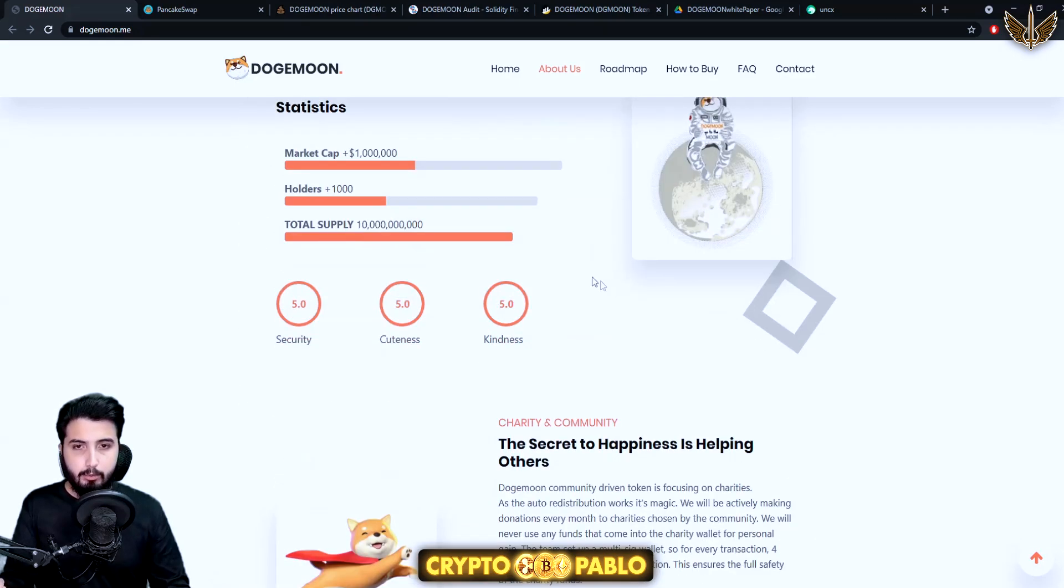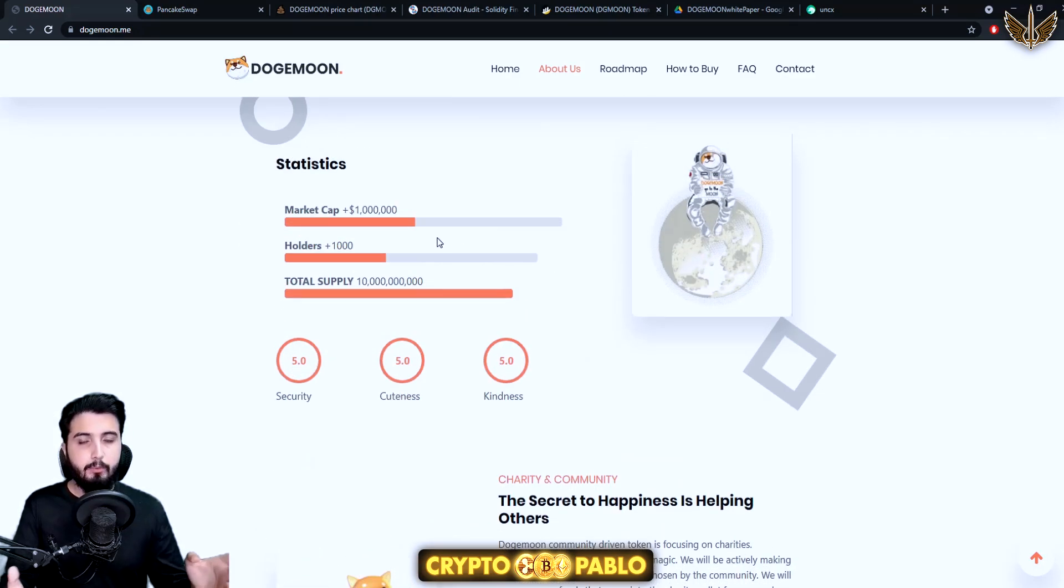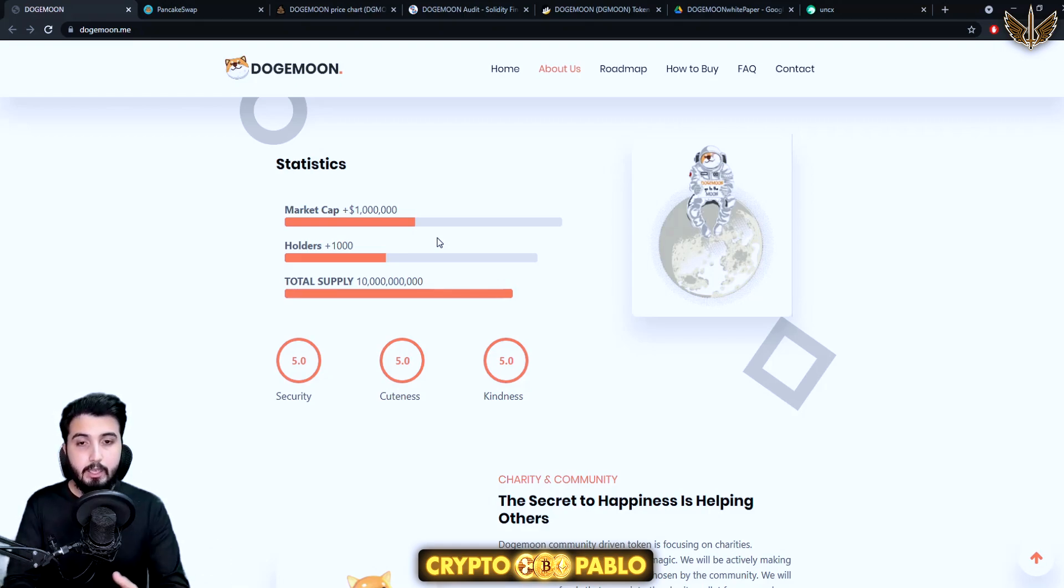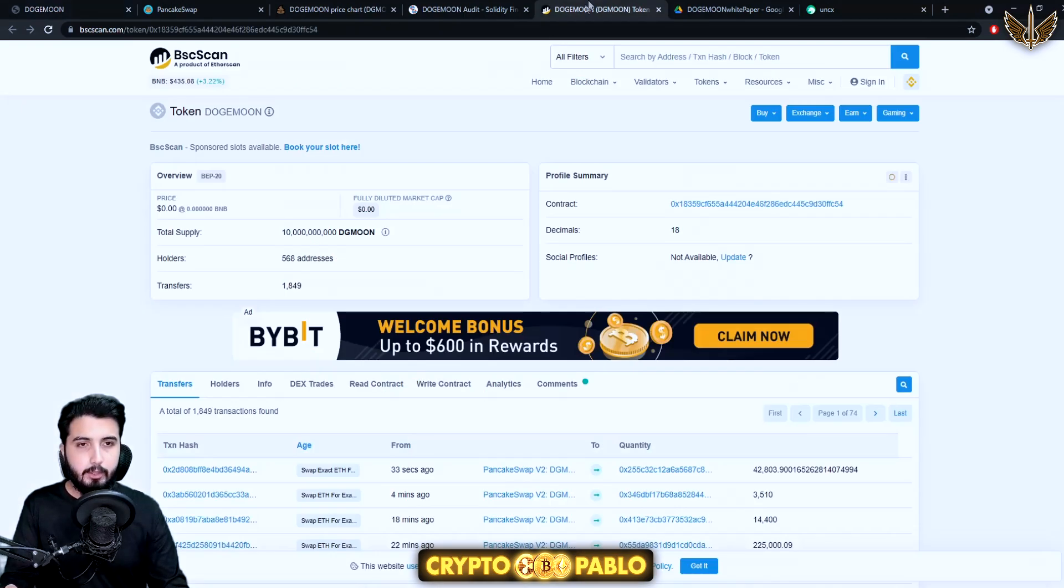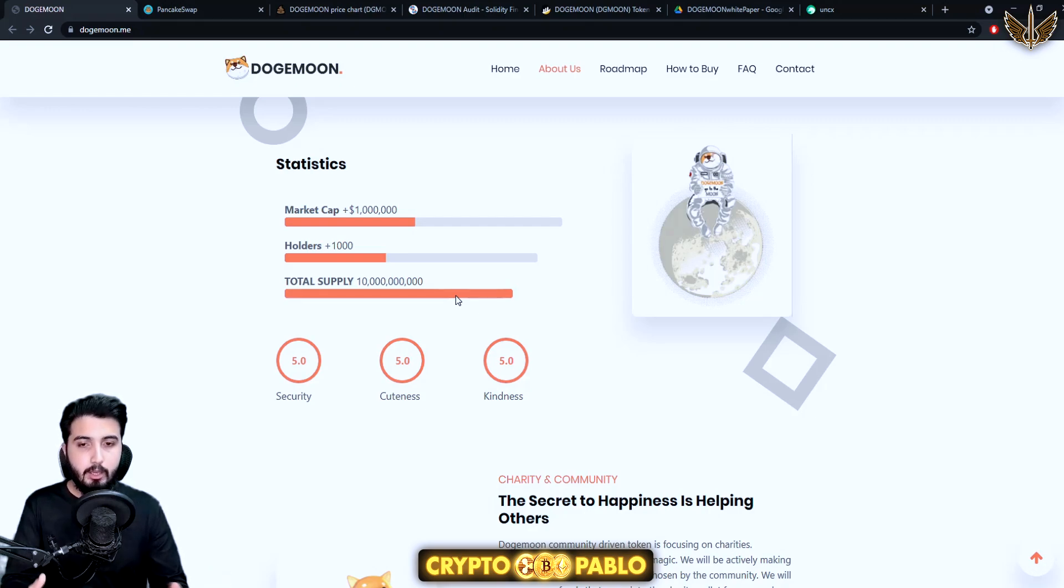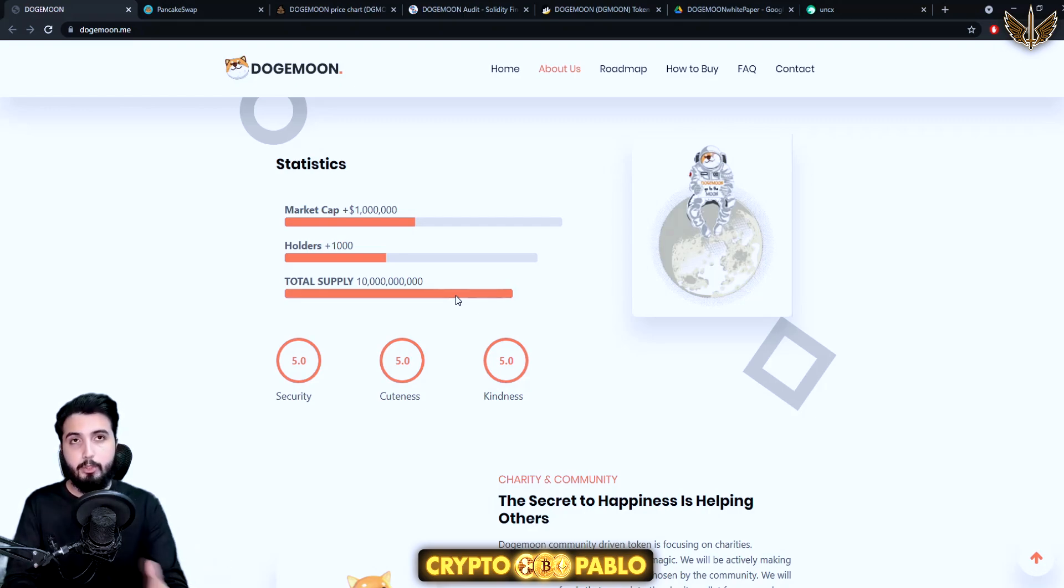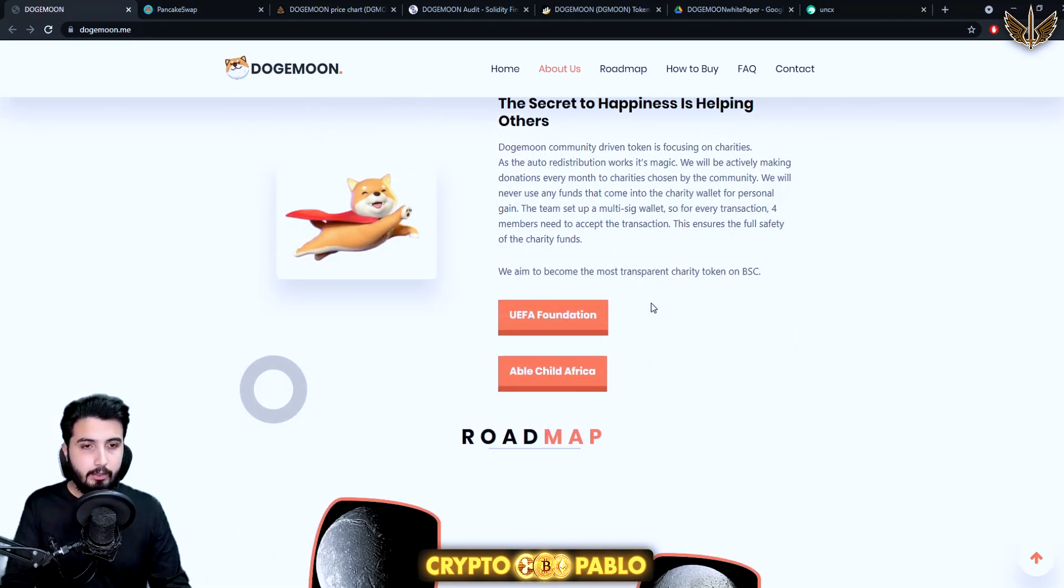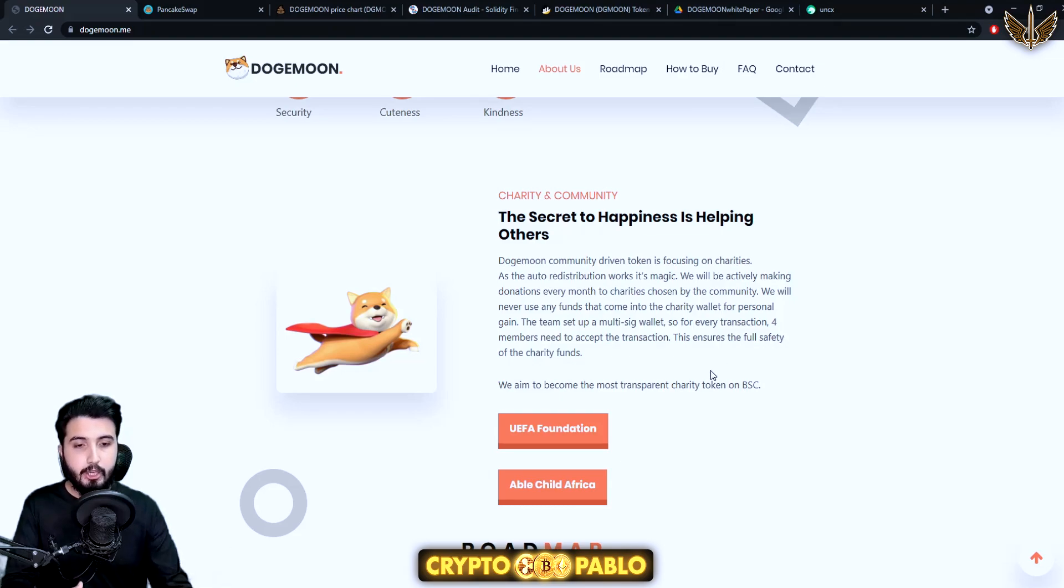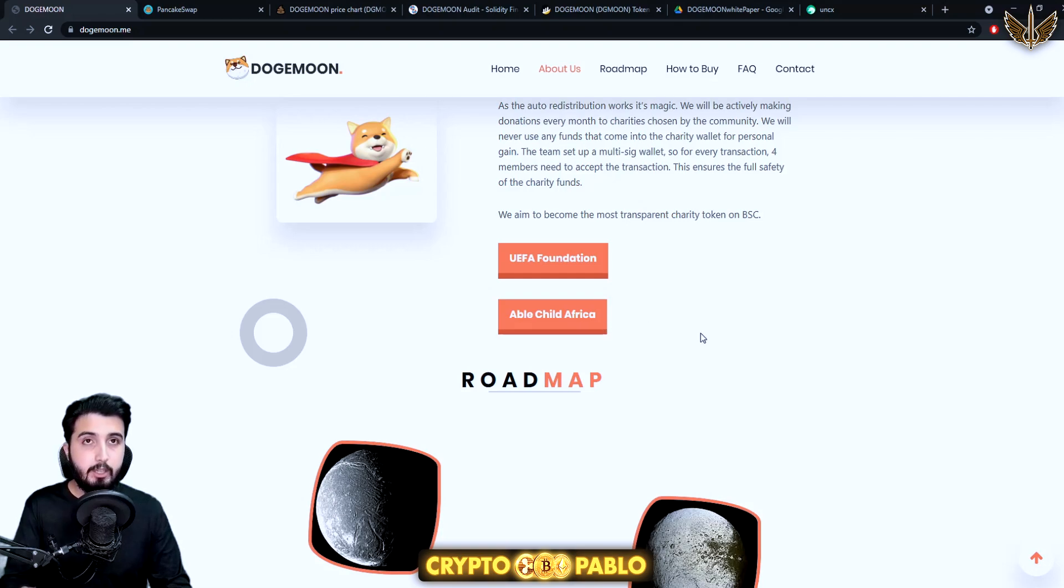Moving forth, this is the statistics. The market cap is somewhere above 1 million which I think is really solid. Holders 1000 plus, I think it's 1800. If we go there we can see it, yes it's 1800 so it's about to be 2000. Total supply 10 billion out of which 61 percent is burned before launch.